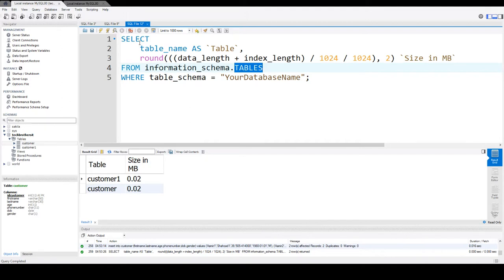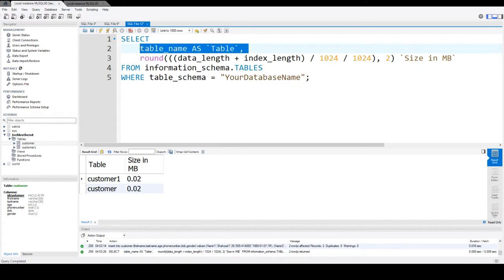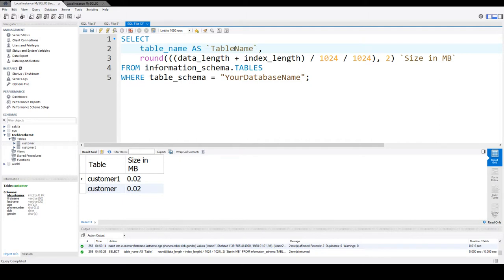I'm saying SELECT table_name. I would like to alias the table name as TableName. You can call it whatever you want. Then, what I'm doing...